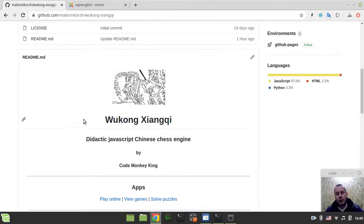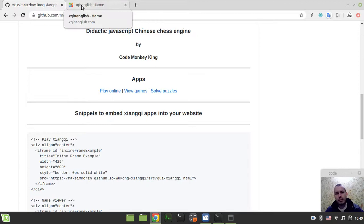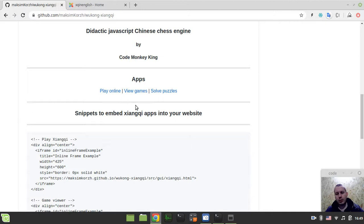And I just really want to share this idea with you guys, so how you in particular can be easily embedding my xiangqi apps into your website potentially if you want that.